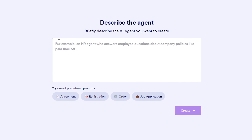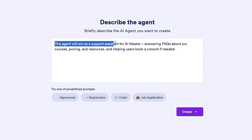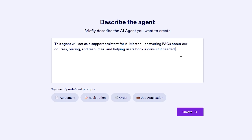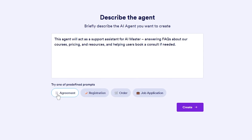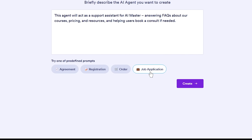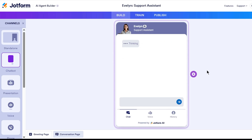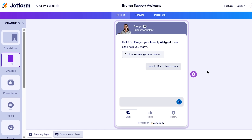In the description field, I type something like: this agent will act as a support assistant for AI Master, answering FAQs about our courses, pricing, and resources, and helping users book a consult if needed. I keep it concise but clear. There are also some handy predefined roles below, like agreement or job application, which autofill a description, but I prefer customizing my own. Once I'm happy with the description, I hit create, and JotForm spins up my new AI agent using that info. In a second, it drops me into the AI agent builder interface.